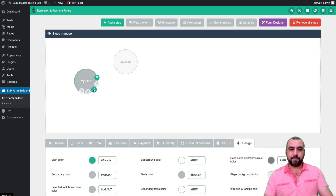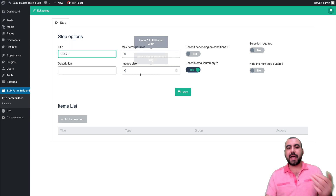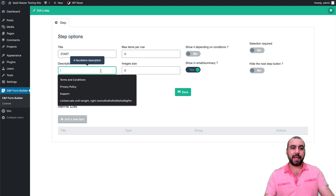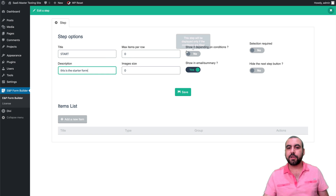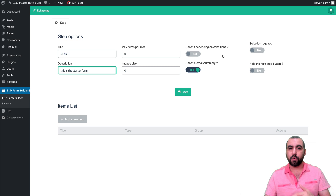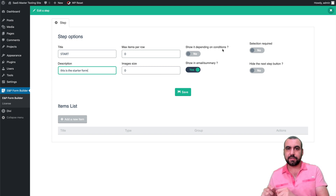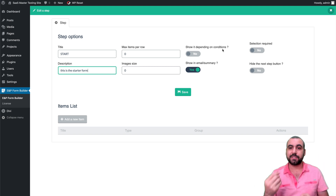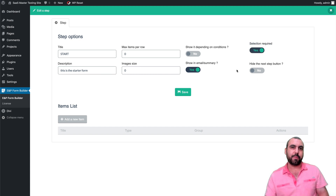Let's edit this step by clicking the pencil button. I'll call it 'Start.' You can add a maximum items per row, a description, and a show condition so the step only appears if a condition is met. A condition basically means: if this happens, do this. Selection required is set to yes so users have to select something. You can also choose to show an email summary and hide the next step button.